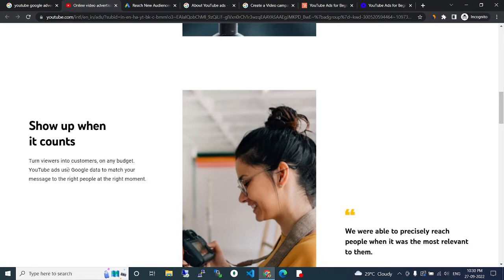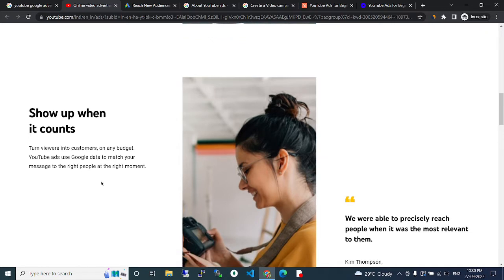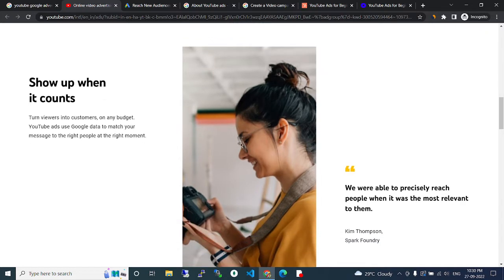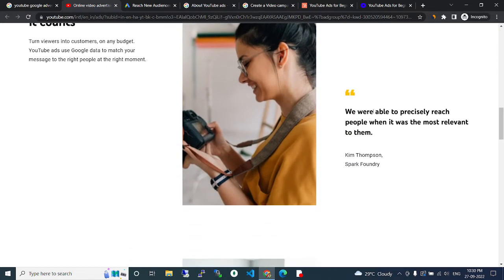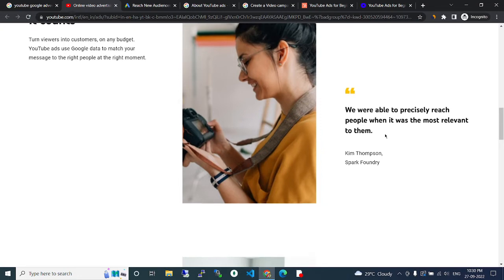YouTube uses Google data to match your messages to the right people at the right moment. We were able to appreciate reach people when it was the most relevant to them.